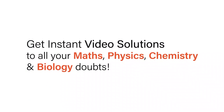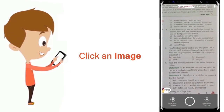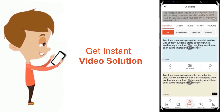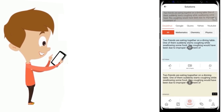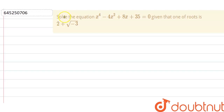With DoubtNet, get instant video solutions to all your maths, physics, chemistry, and biology doubts. Just click the image of the question, crop the question, and get instant video solution. Download the DoubtNet app today. Hello everyone.